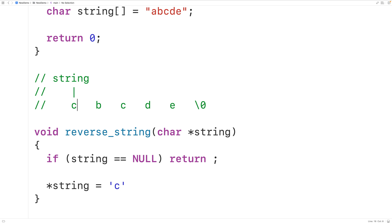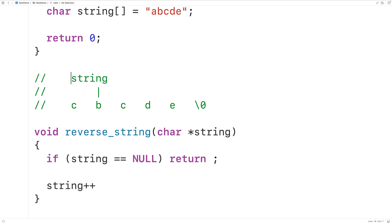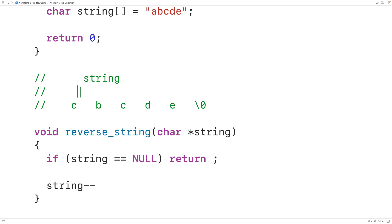We can also use pointer arithmetic to modify what the pointer points to. For example, if we had string++, then string would point to the next character — lowercase 'b'. Similarly, if we had string--, then string would point to the previous character — lowercase 'c'.